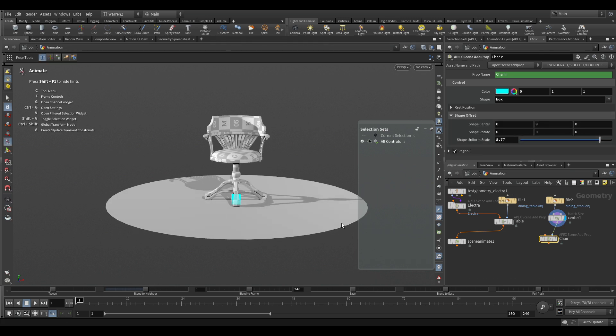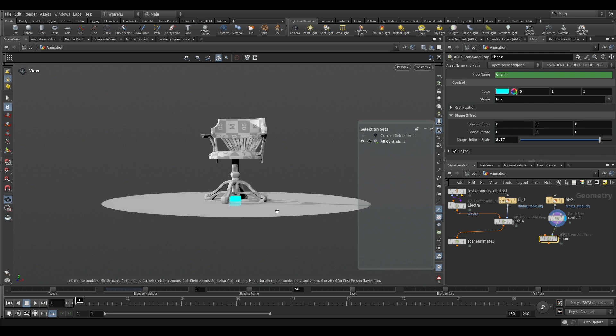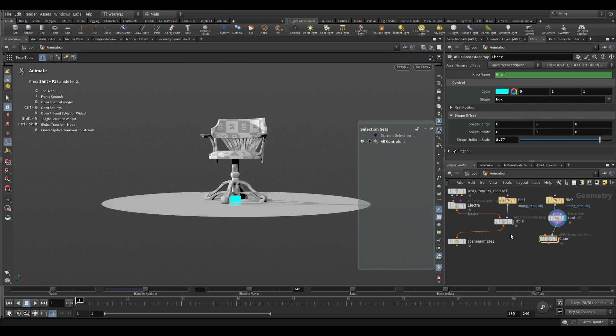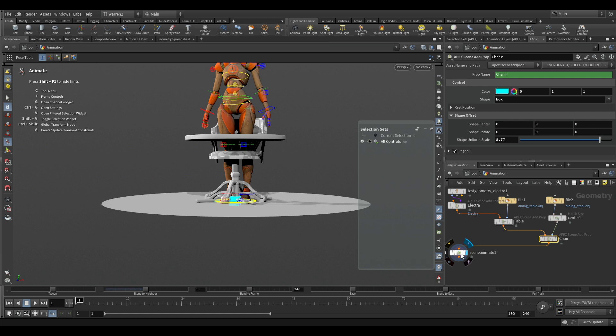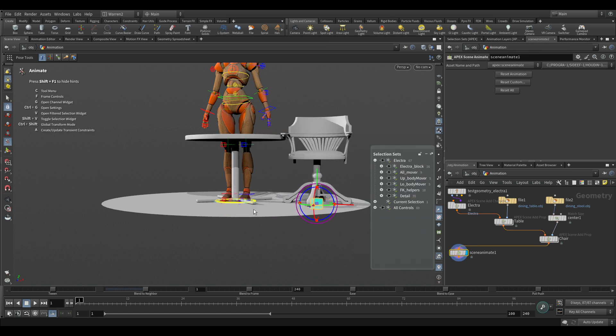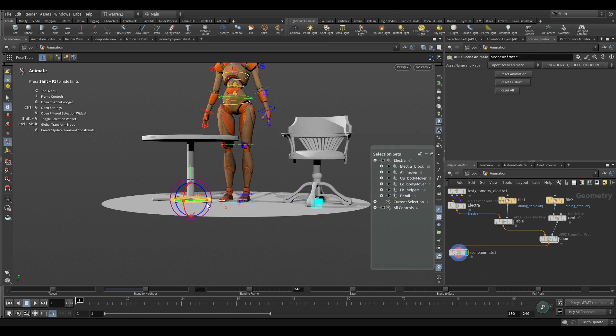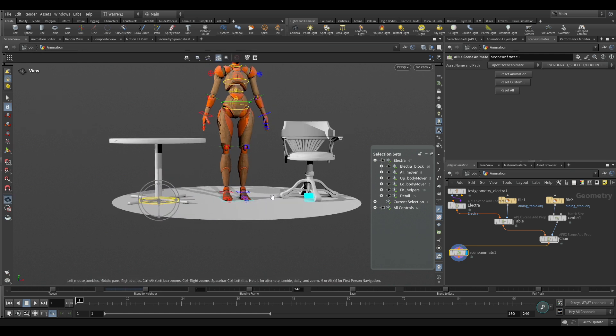And there we go. Now we have that. And we do the exact same thing. We just plug this one into this orange there. And we plug this one into the scene animate. And now when we look at the scene animate, now we can have our chair in there and we have our table in there and we have Electra. So really quickly, we're able to just be able to use our asset.